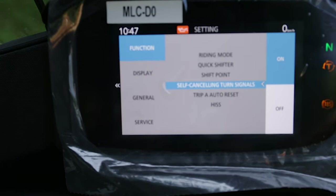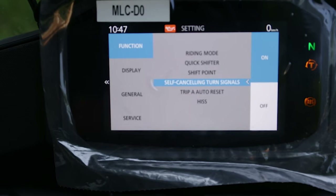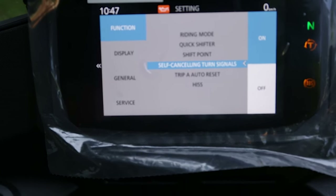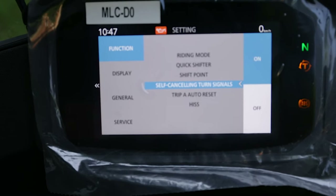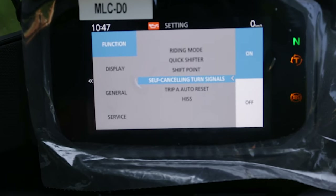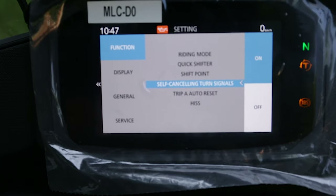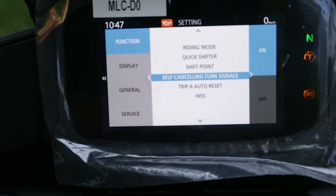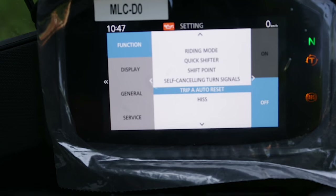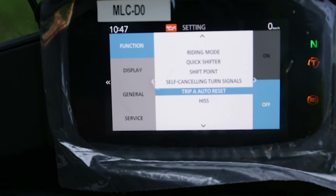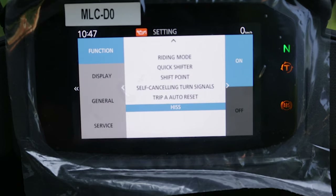Here we have the self-cancellation for turn signals, which I have turned on. In the past, you had to pay for hardware to self-cancel the signals — this bike has this function by default. Here is the Trip A auto reset, which helps you auto reset your trip settings, and here is the Honda security immobilizer system which helps protect our bikes.